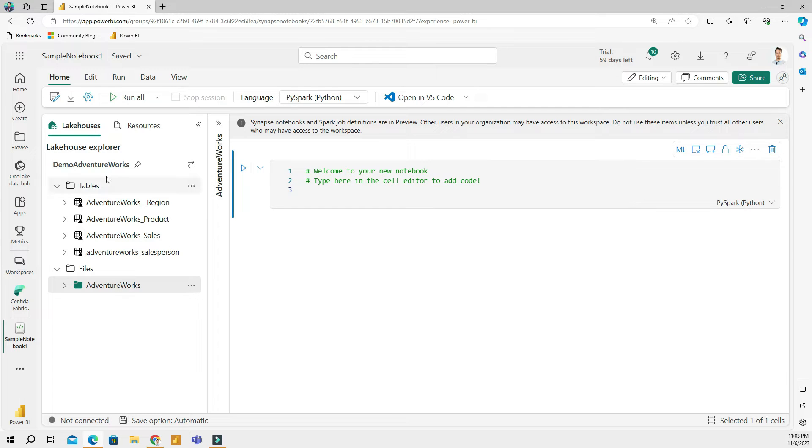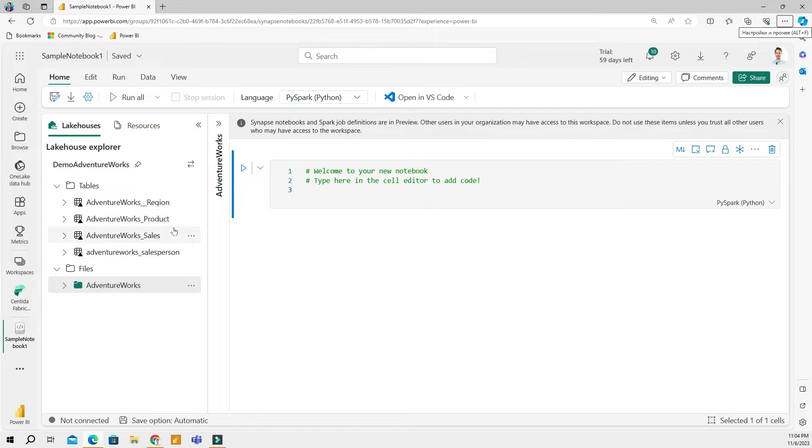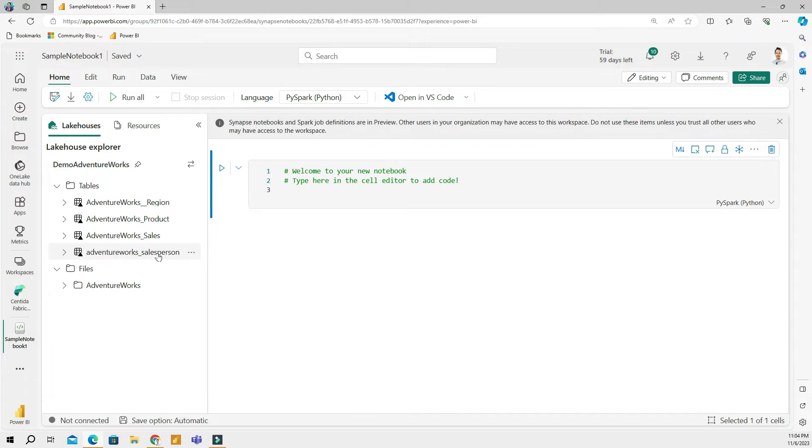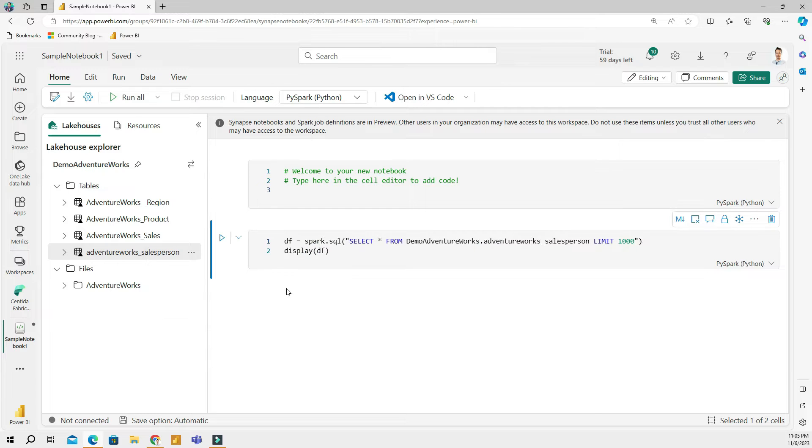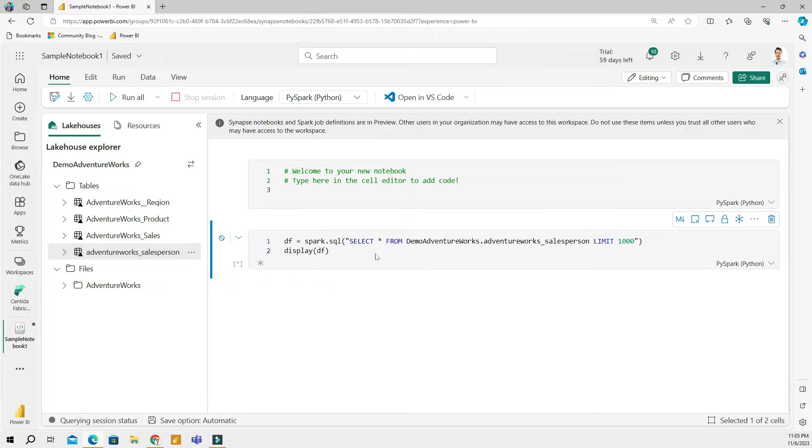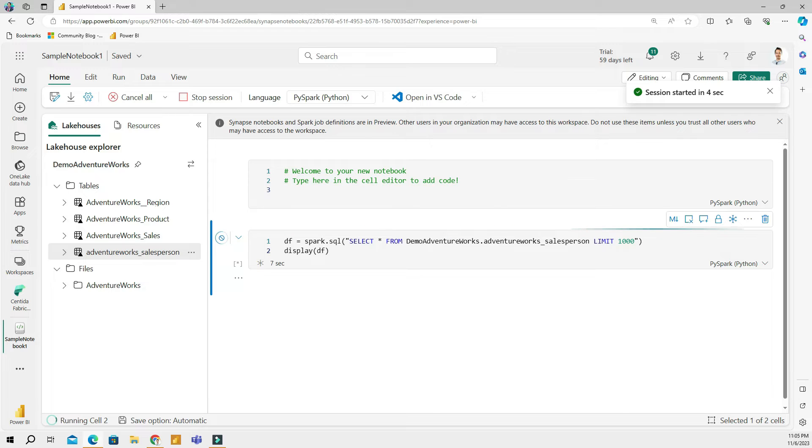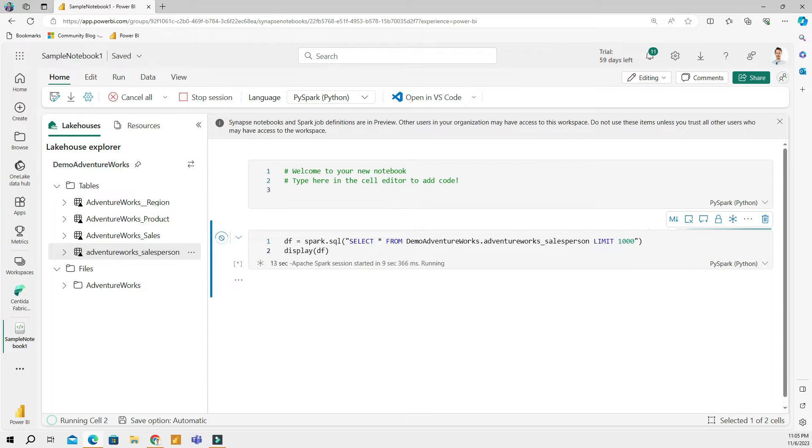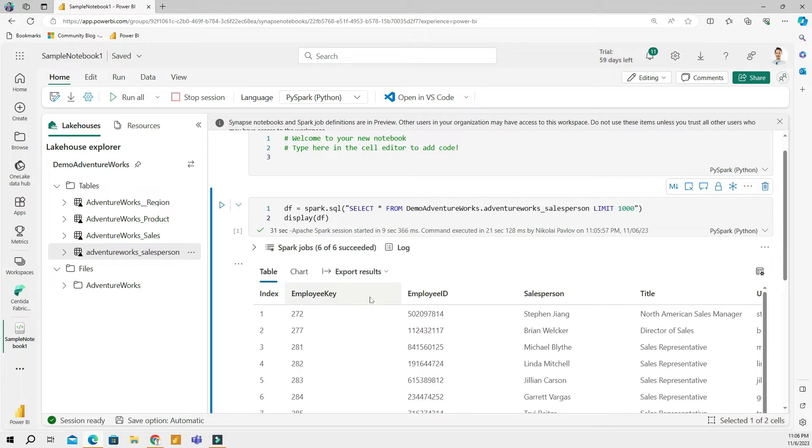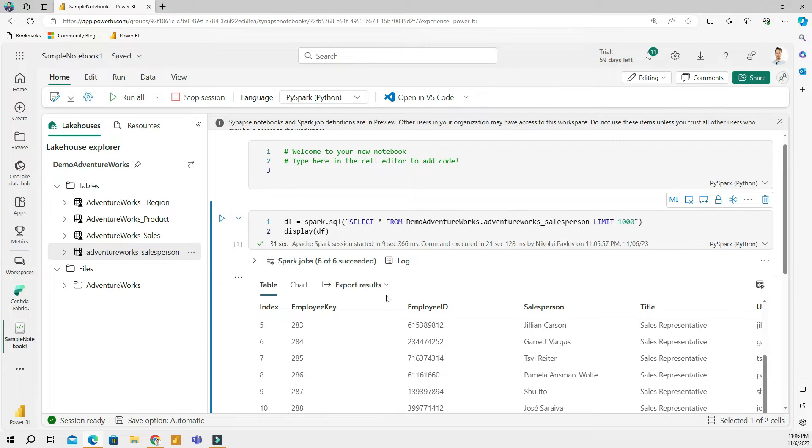In my lake house, I have four tables and several files. Let's choose one of the tables and see what I can do using PySpark. Let's choose the salesperson table. If I right click on the table, I have the option to load data. This will automatically write me a code. If I run my code, this is going to display the top 1000 rows from the table. When you start your Spark notebook, it may take a few seconds to start up because Apache Spark session is being initialized. Here we have our table and I can review what I have.